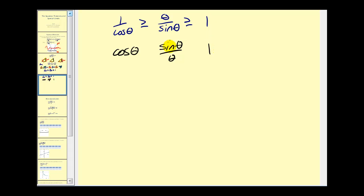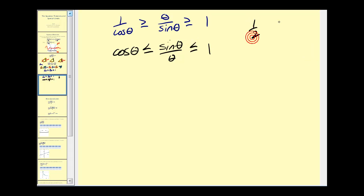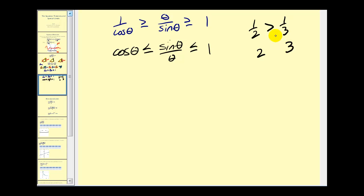There's one catch: if we take the reciprocals, we have to reverse the inequality symbols, so now we have less than or equal to in both cases. For example, comparing one-half and one-third — one-half is larger than one-third — but taking their reciprocals gives two and three, so you must reverse the inequality symbol to maintain a true statement.